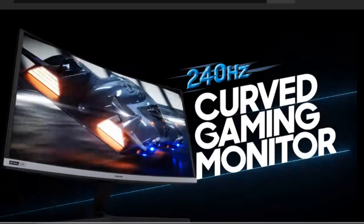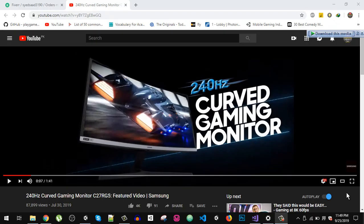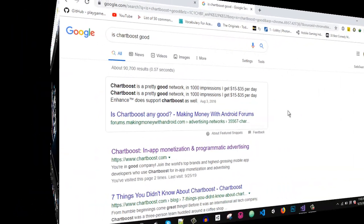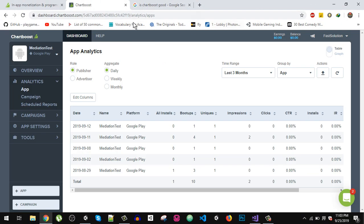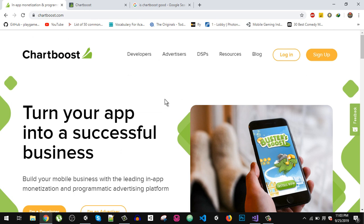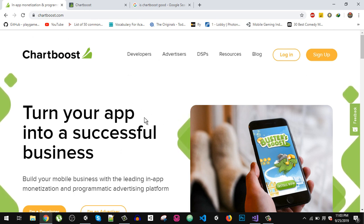Before proceeding to the video, I want to thank our sponsor Samsung curved gaming monitor. This is a 240 hertz gaming monitor — imagine our normal monitors are 50 to 60 hertz, and imagine the smoothness on the 240 hertz. You can check it out, I will put the link in the description of the video.